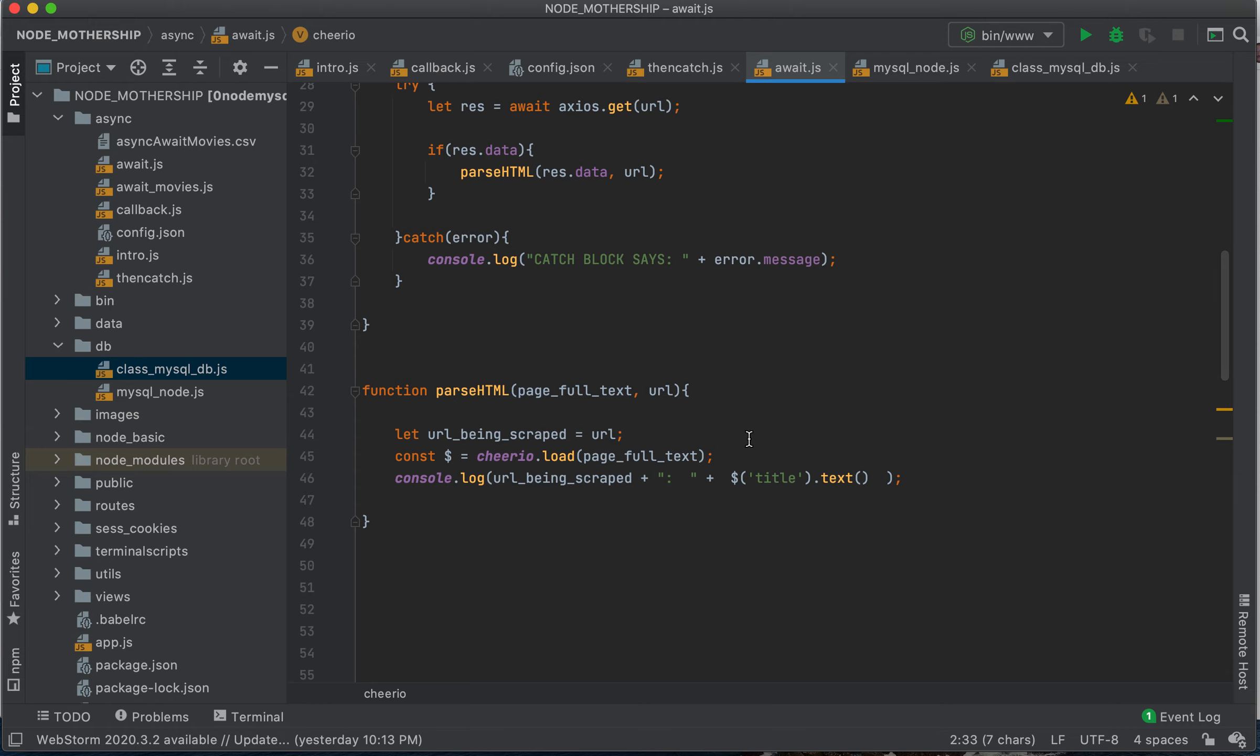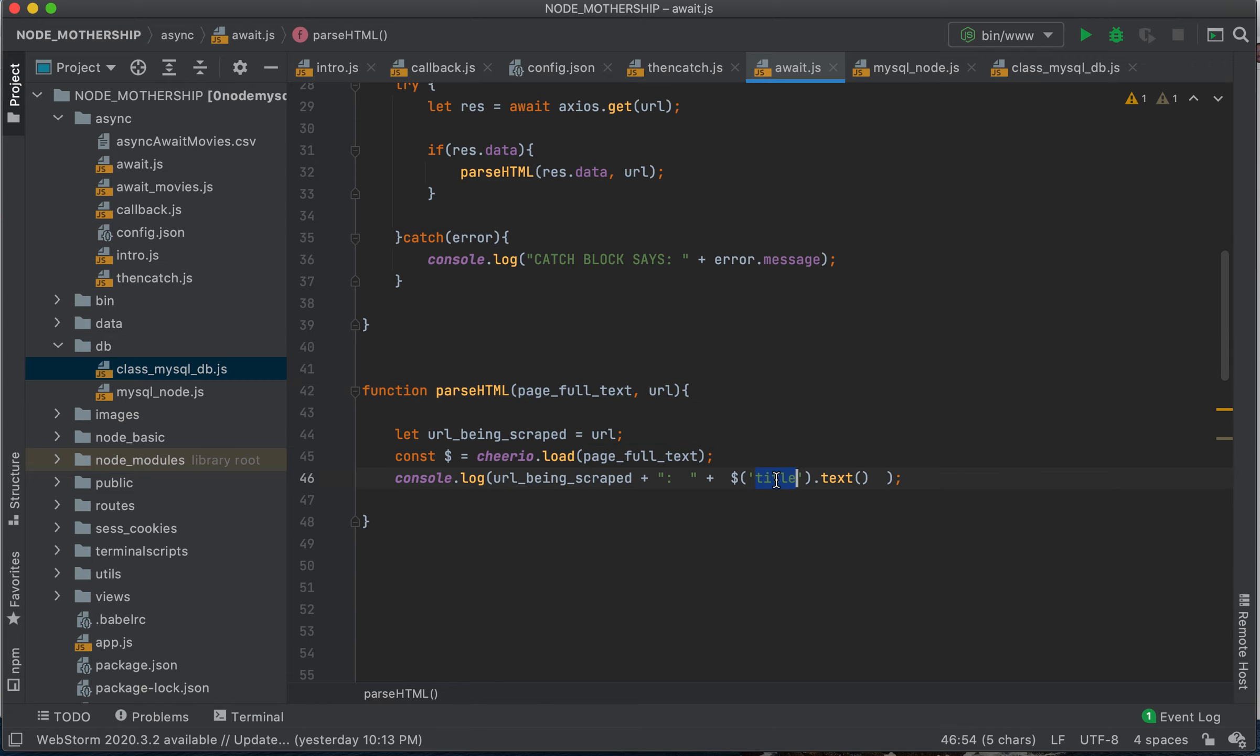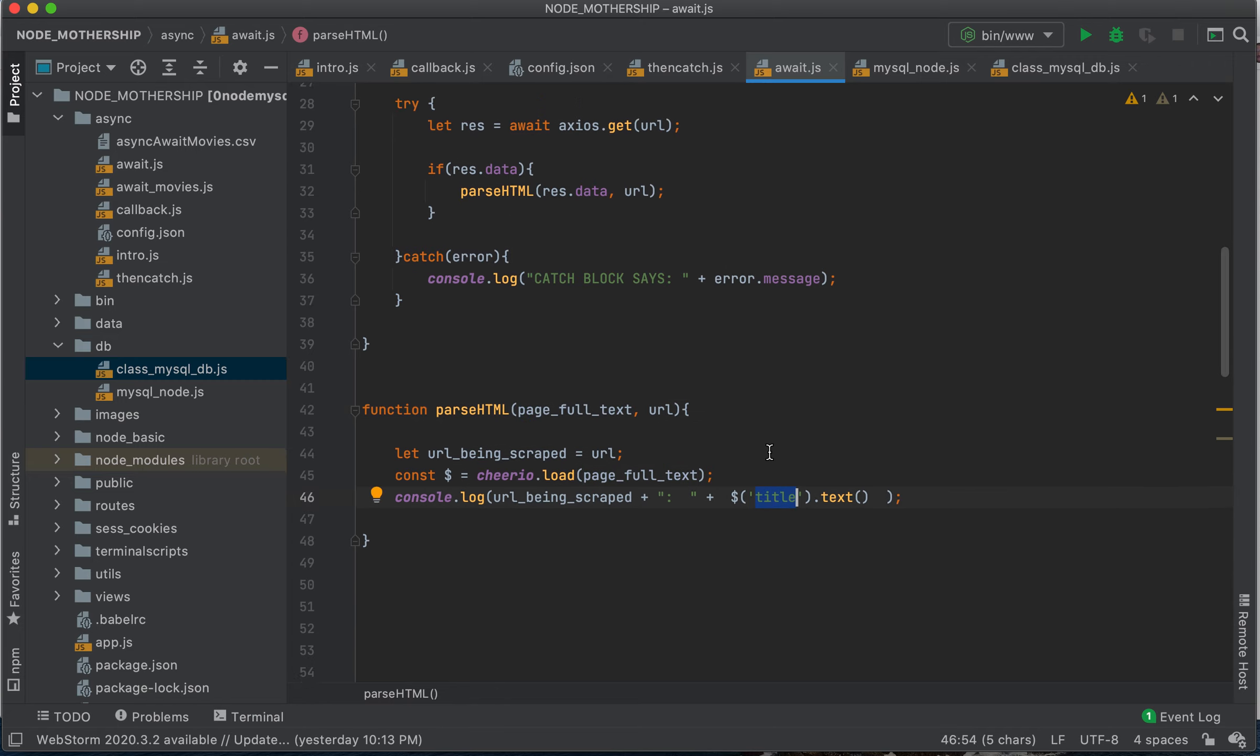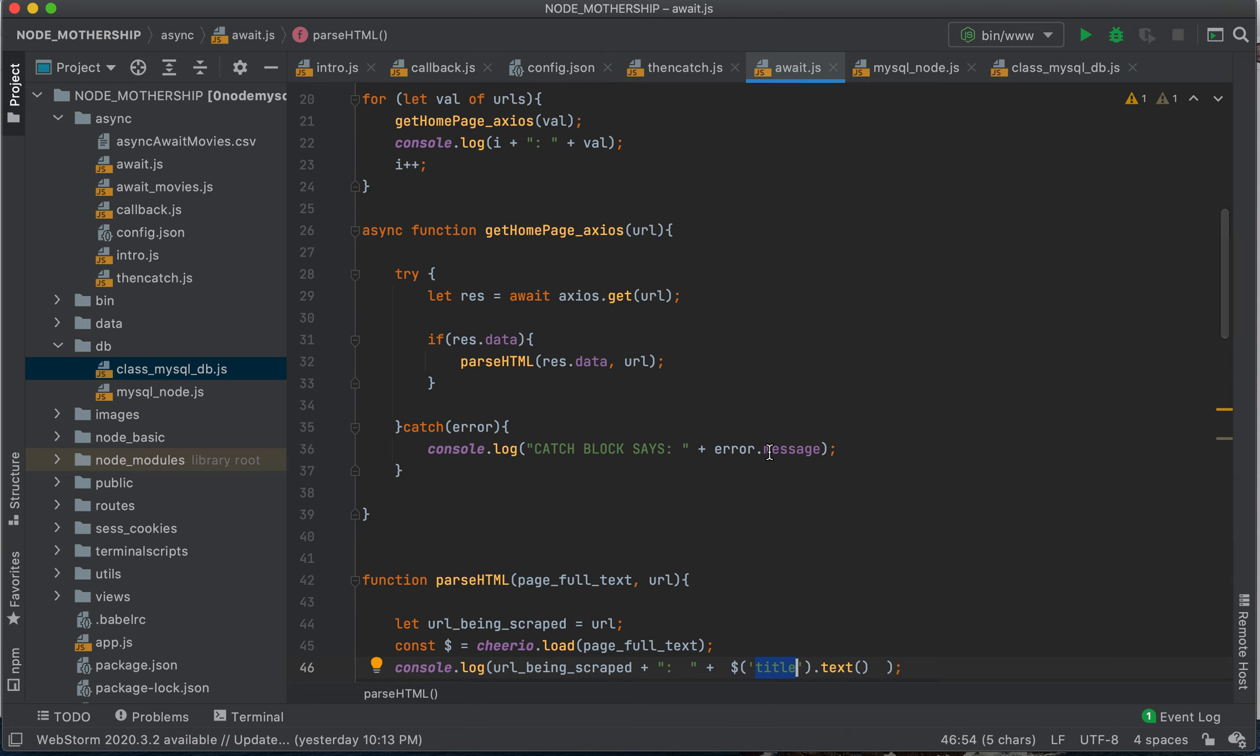And we're not going to go into Cheerio. It's essentially something you use to scrape web pages. It's going to look at the text, and it's going to grab the text inside. It's going to look at the body, full text of the body of the web page, and grab the title tag.